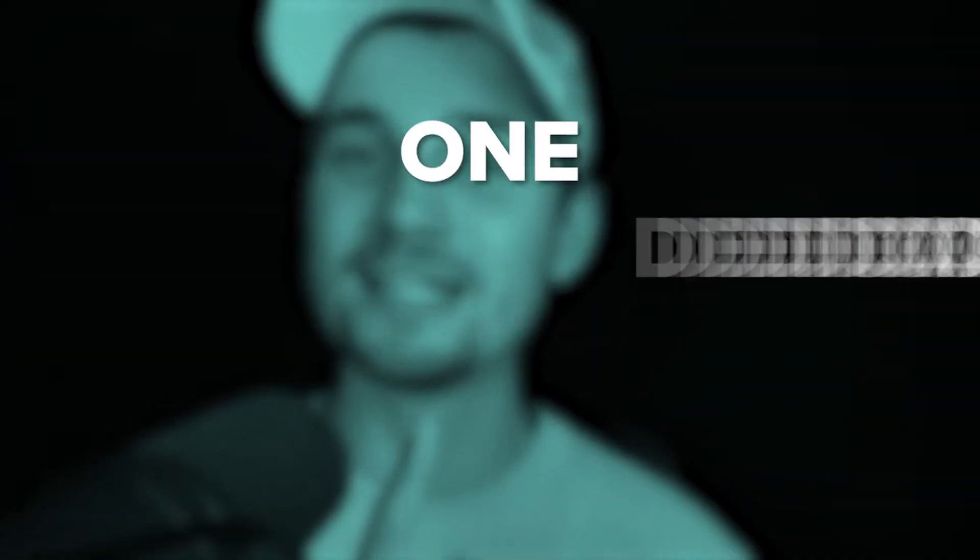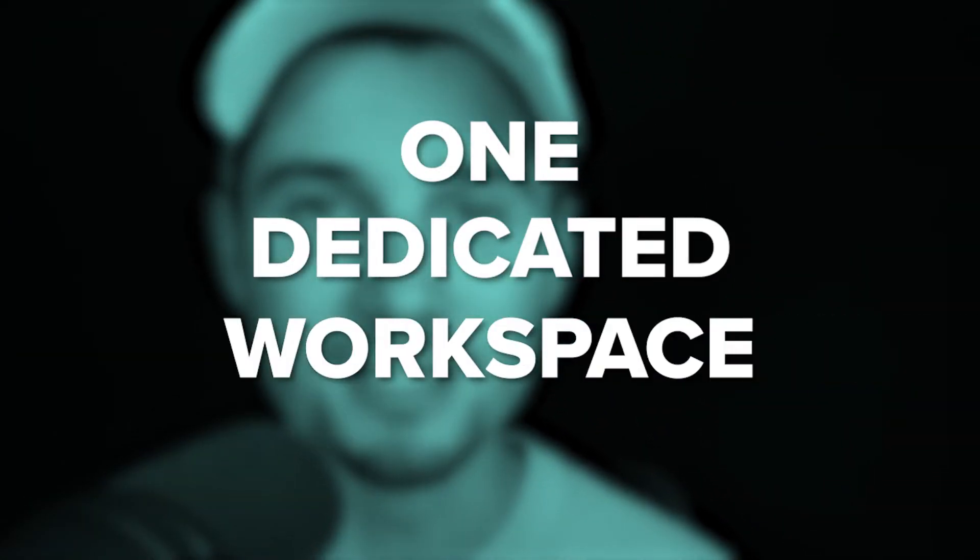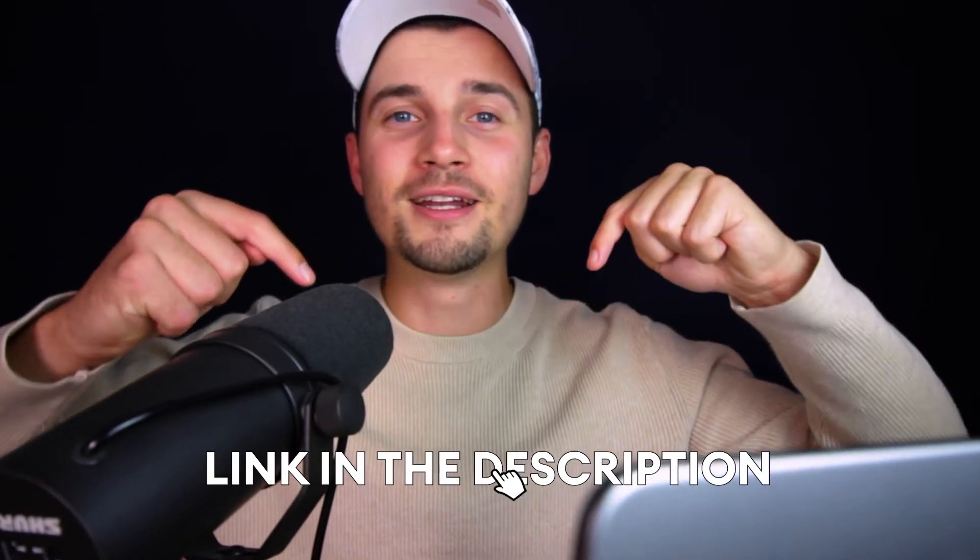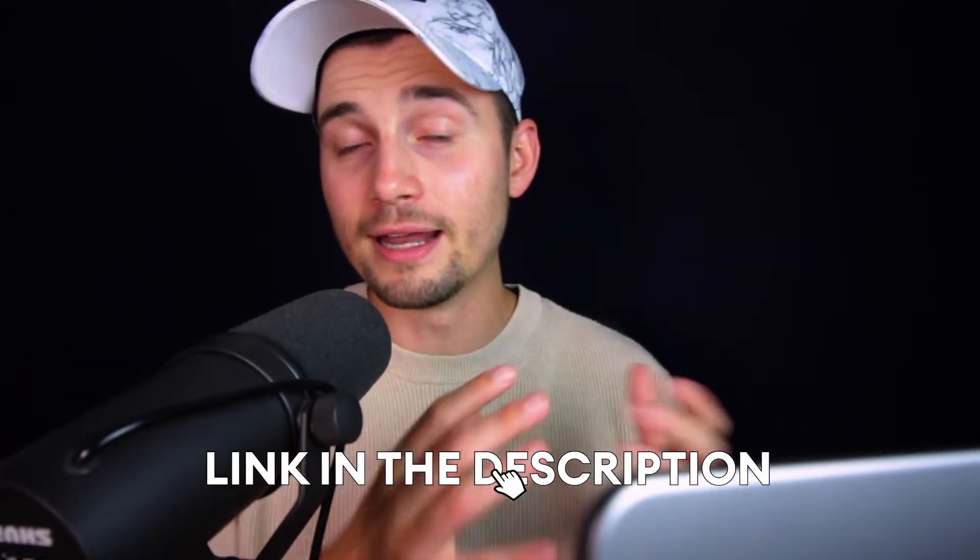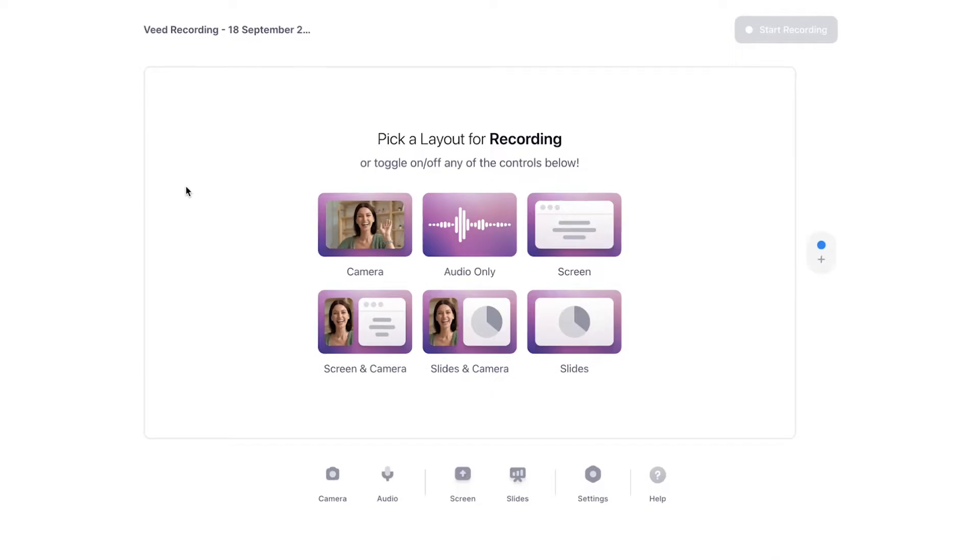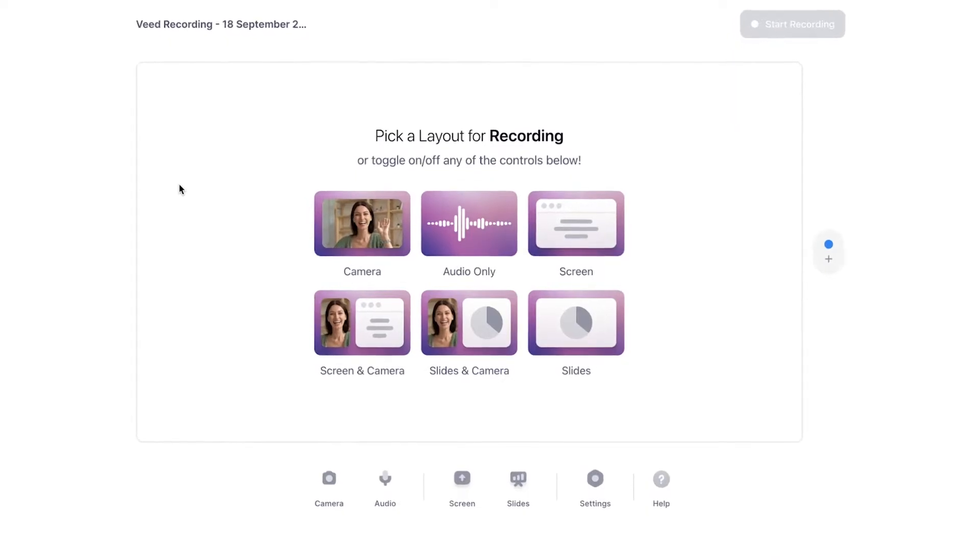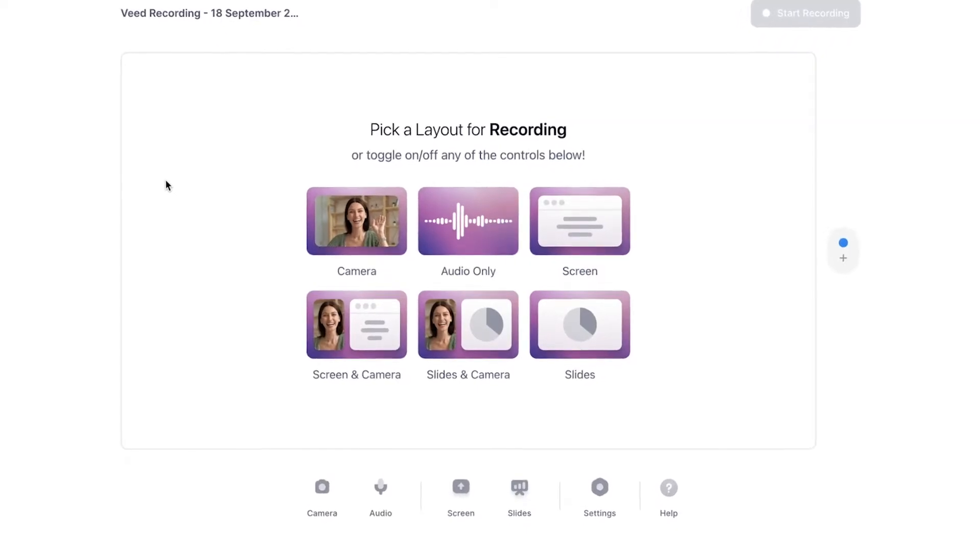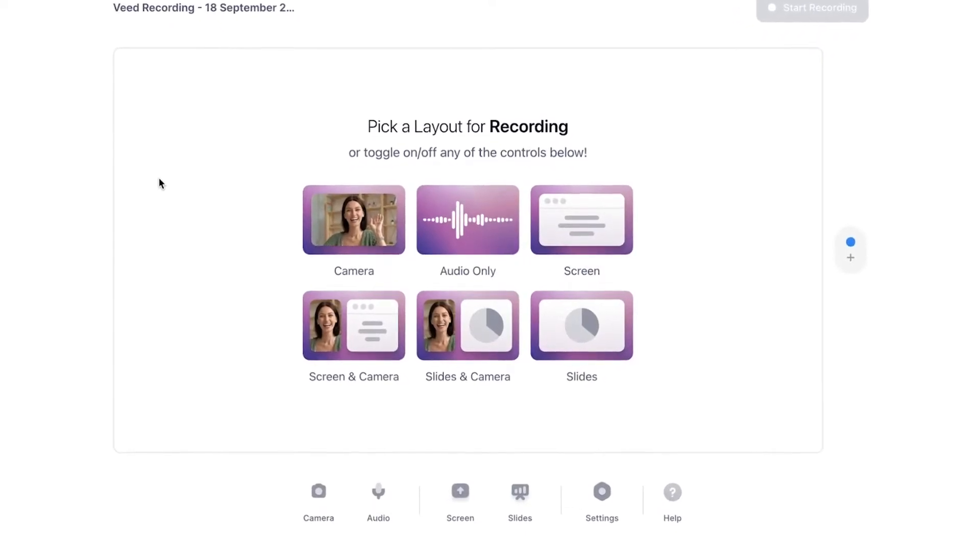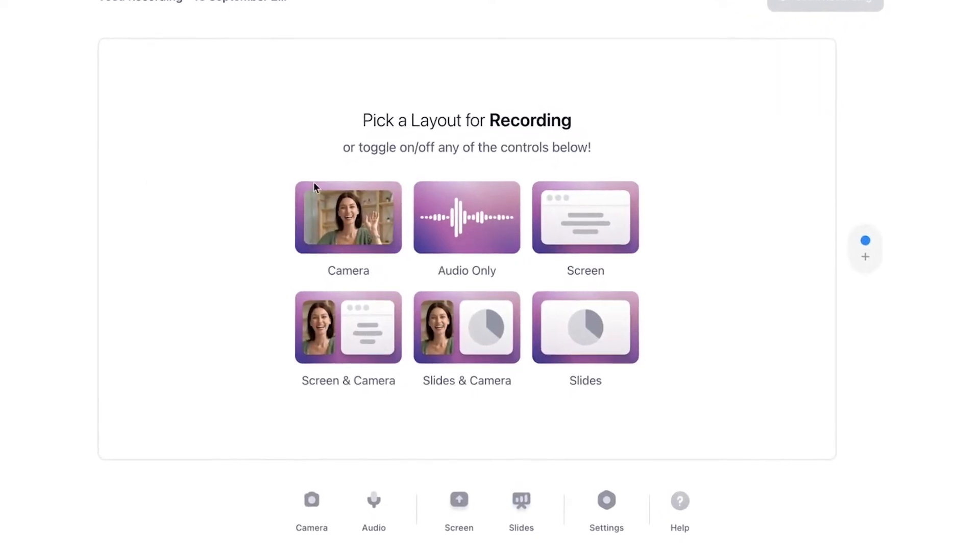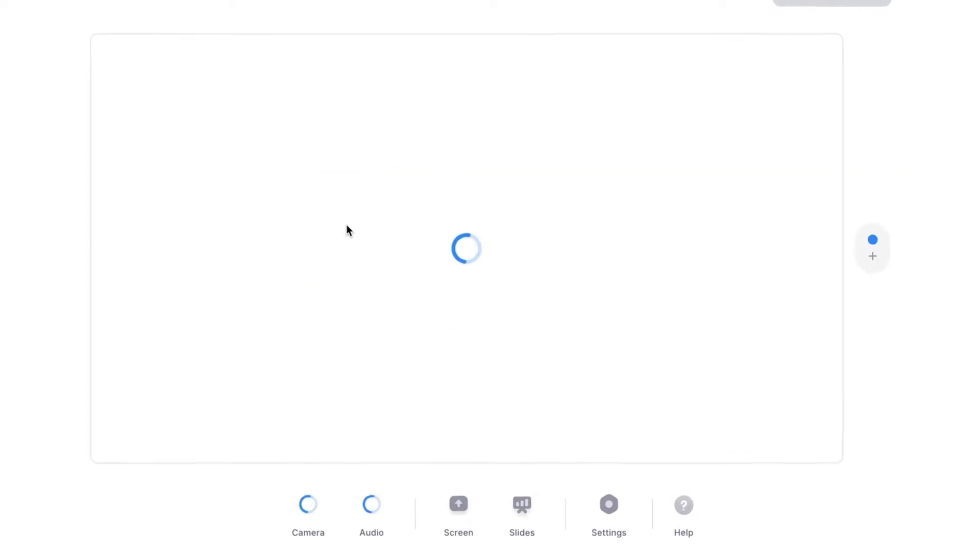To head over to the screen recorder, click on the first link in the description. Now let's create a screen recording. Now we're in Veed's online screen recorder and we can choose a recording layout. In this case, for convenience, I'm only selecting camera. Once you've selected one of the recording layouts, make sure you allow your browser to use your microphone, camera and potentially your screen.